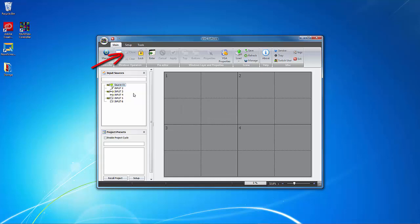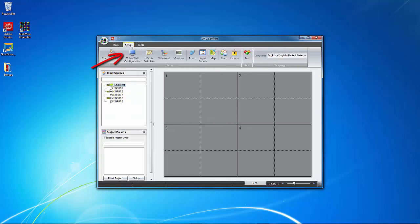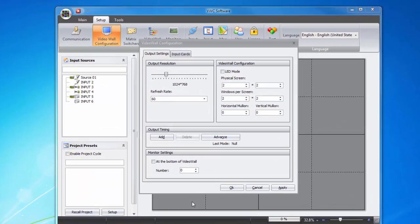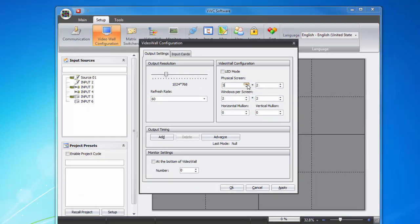Now we'll look up on the top and choose the Setup tab. By choosing the video wall configuration icon, you can set up both the physical and the virtual layout of your video wall. I'll configure this project as a 3x2 video wall here.